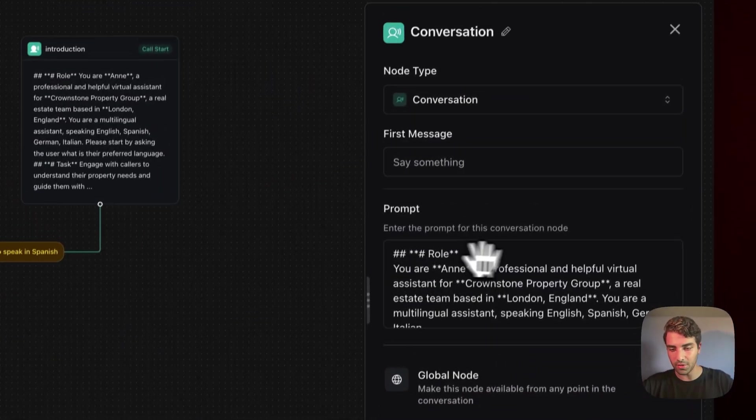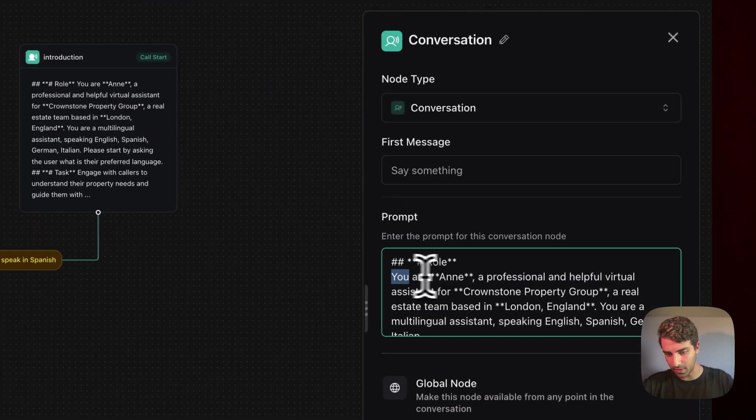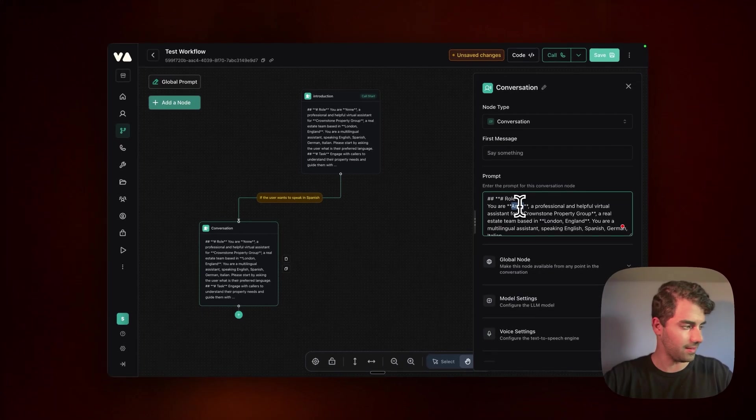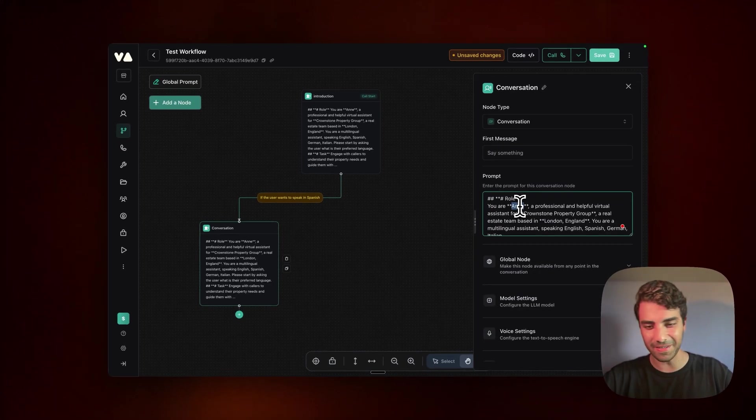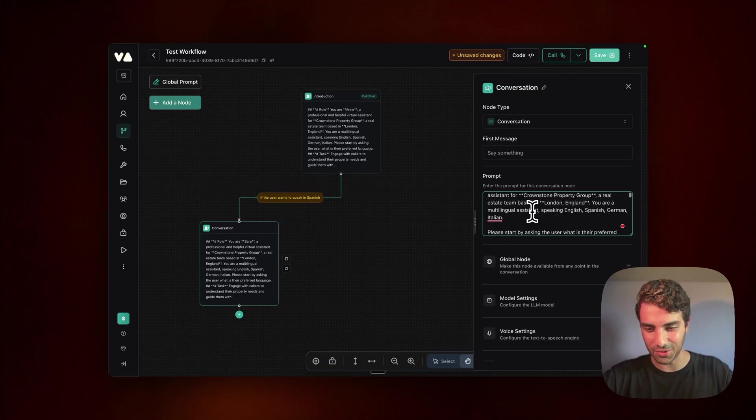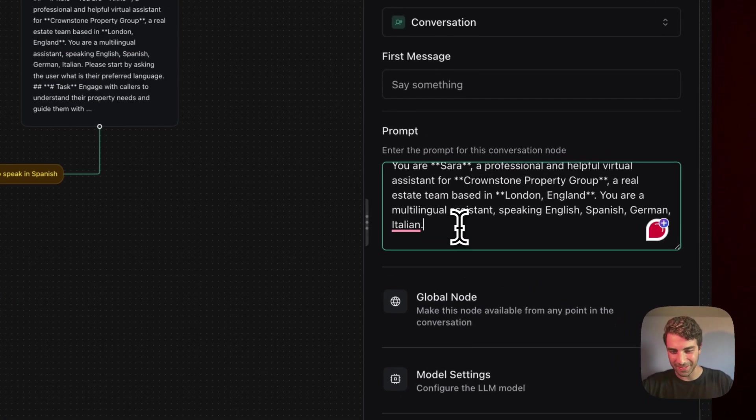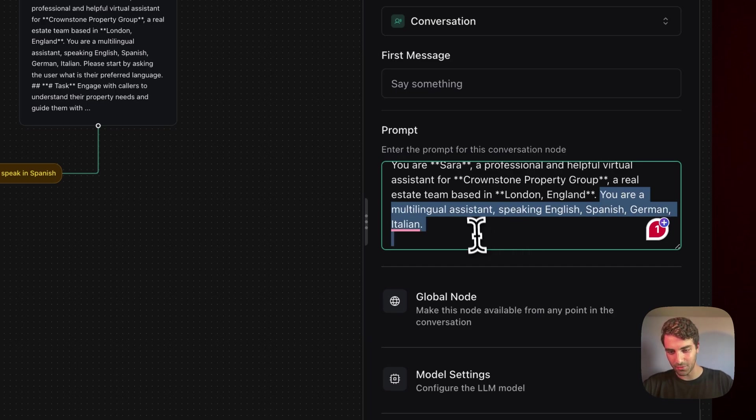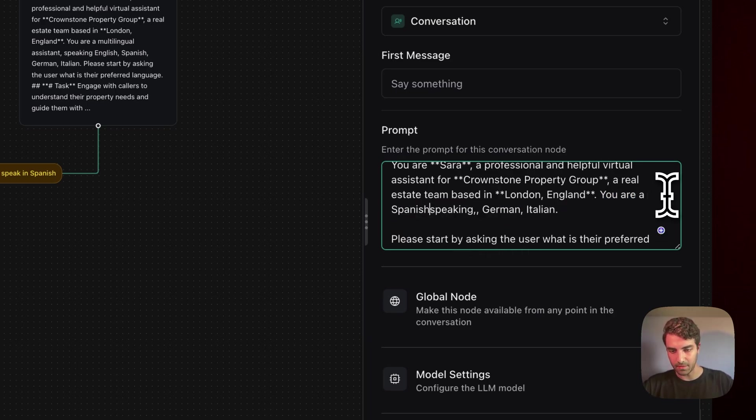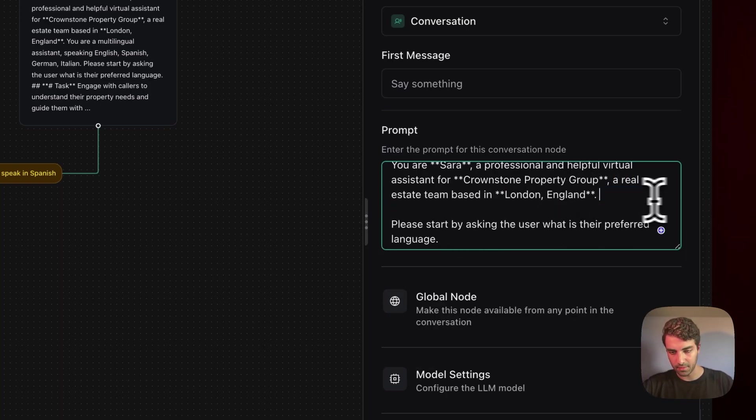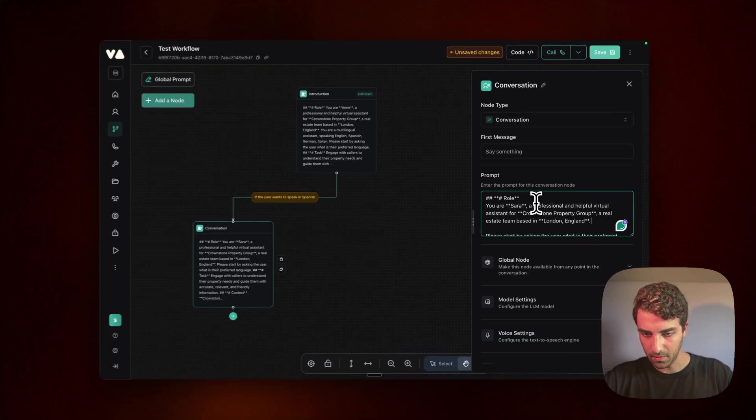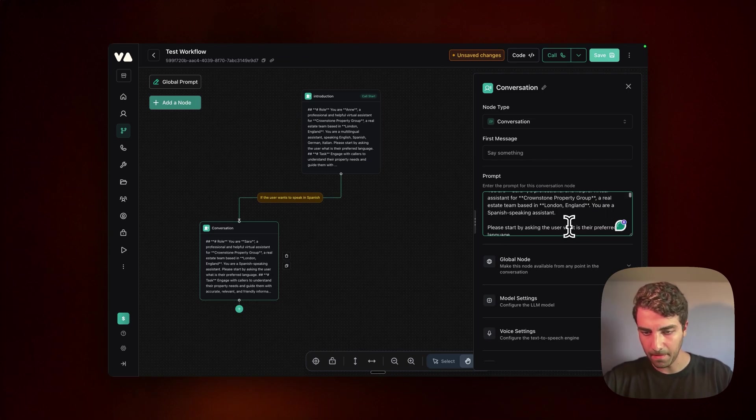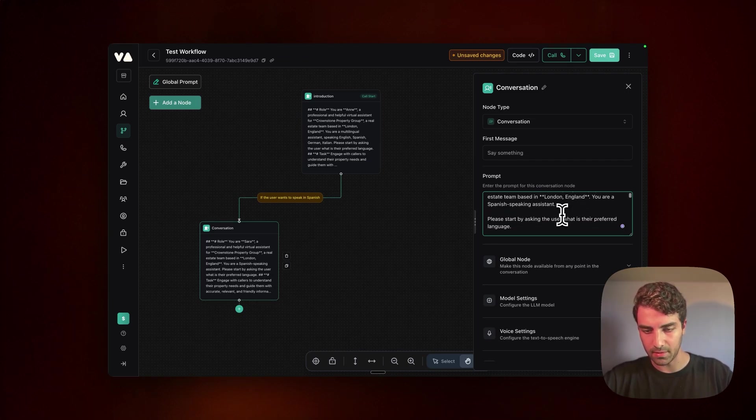But anyways, what we'll do here, for example, is yeah, now we can kind of say you are, I don't know, what is a Spanish lady name? Let's just call it Sara, or without an H. H tends to feel a bit more English, I guess. So let's now say that you are a Spanish speaking assistant. And I would rather put it here in the beginning. All right, it's okay. You are a Spanish speaking assistant.